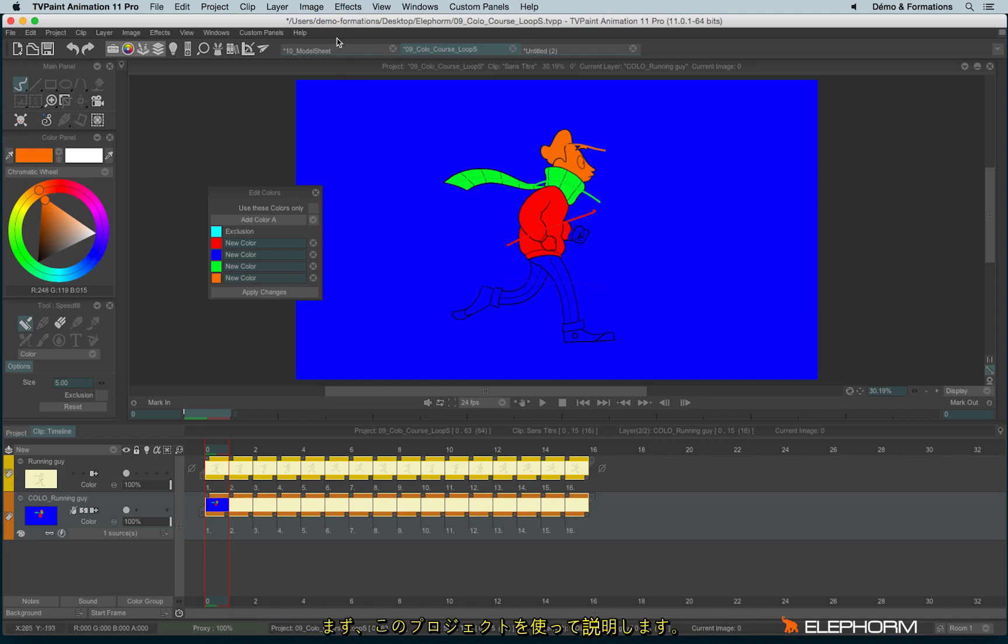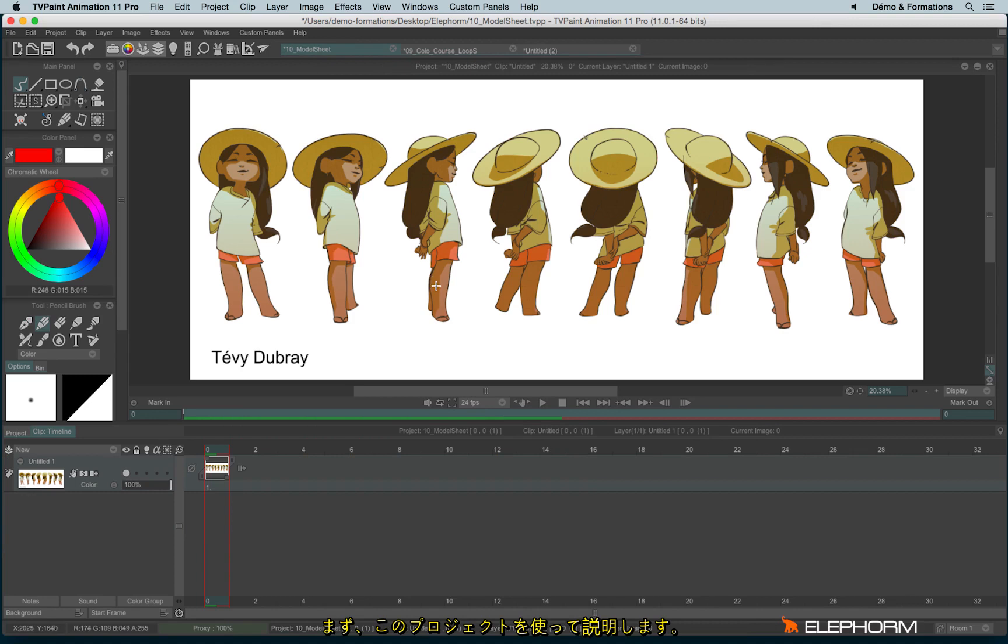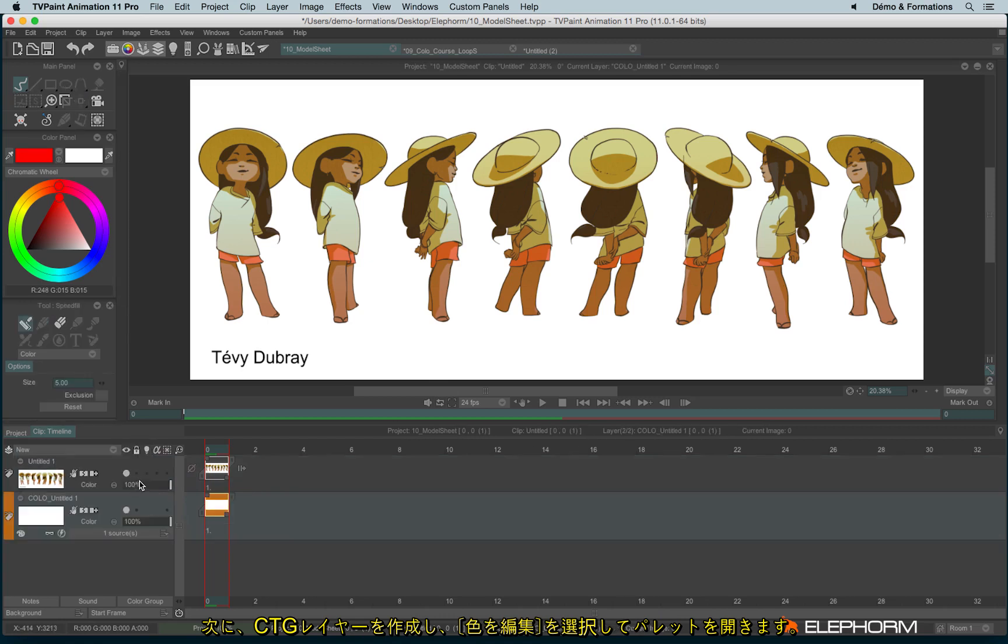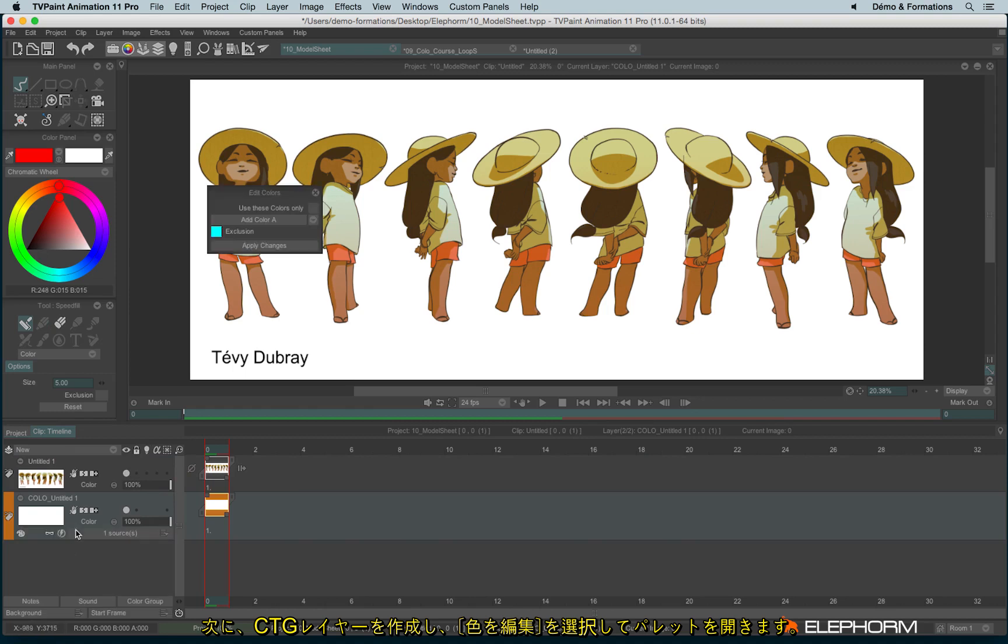Let's use this project. It's a normal model sheet and I will open a CTG layer and click on this palette to open Edit Colors.